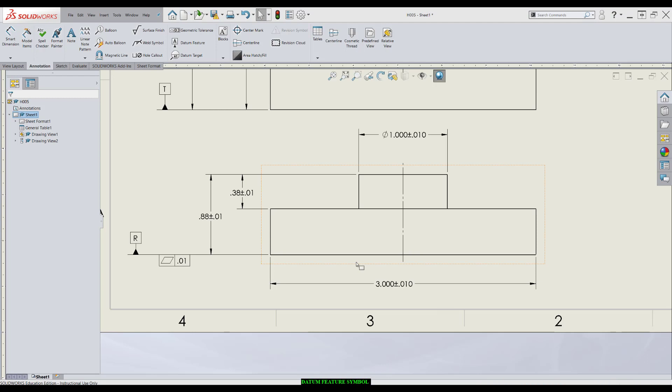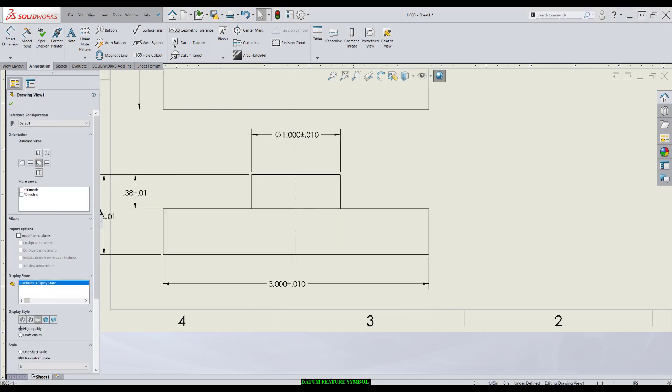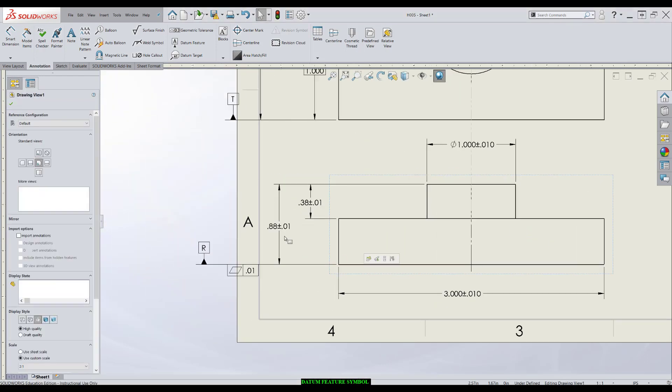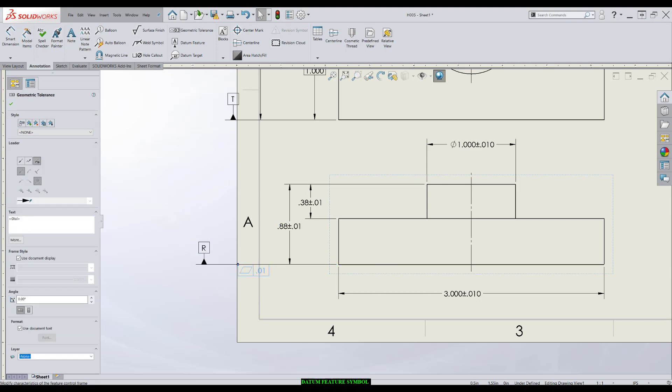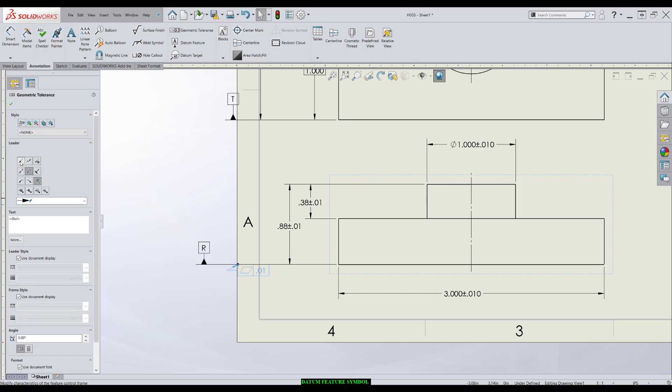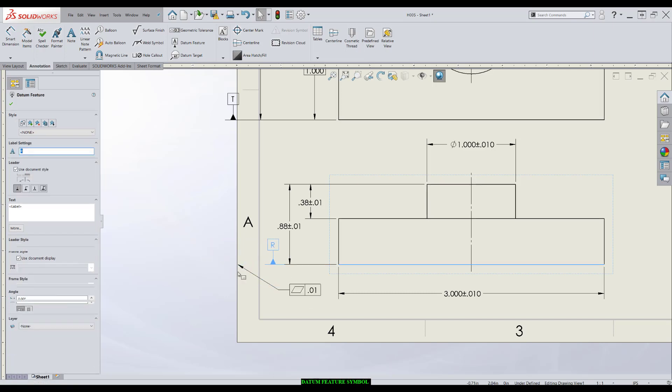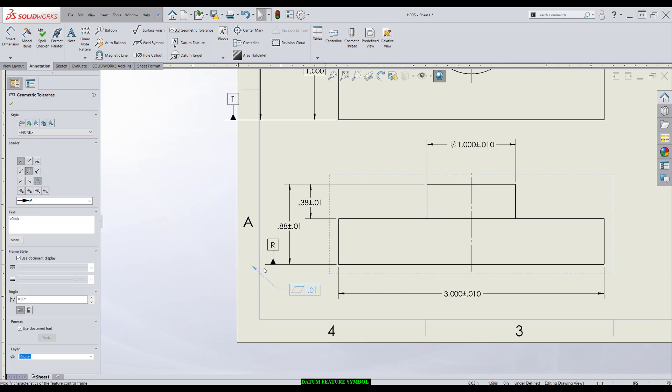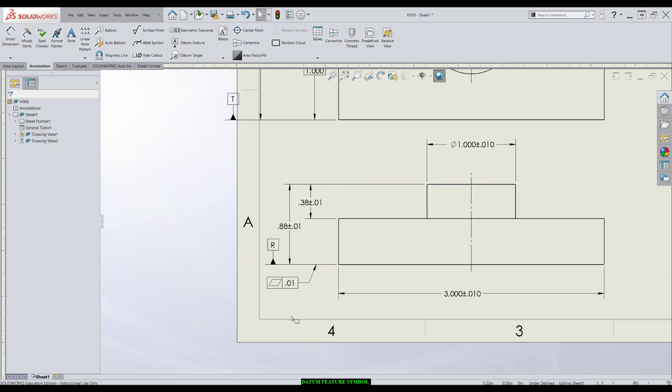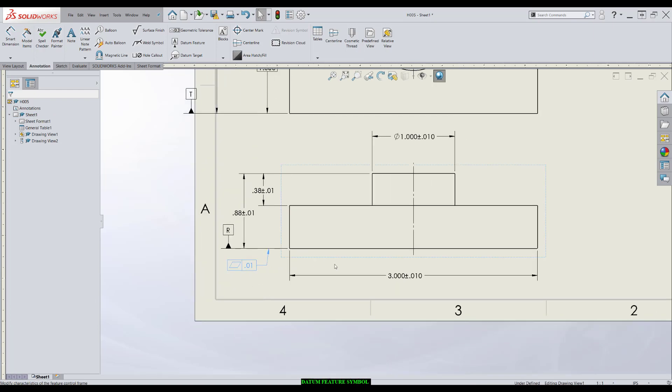Another technique, when you run out of room, say if this drawing is over here and you're running extremely low on space to make this happen, you can click on the feature control frame, come over to the menu, and apply a leader. In this way, you can scooch it out of the way, get things a little bit closer, and you can just as easily apply that feature control frame to the extension line.